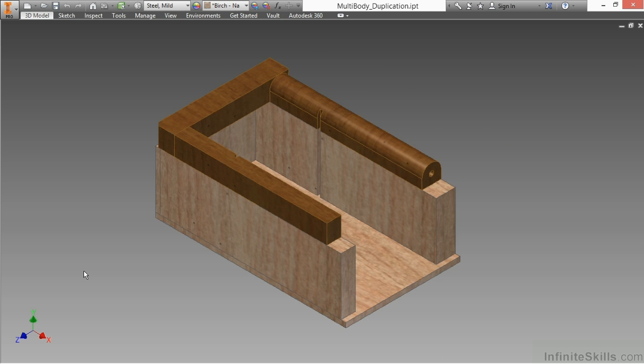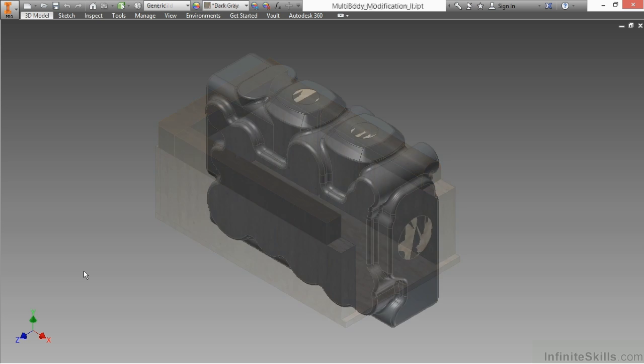Afterwards, we're going to move on to how to work with solid modification tools and solid duplication tools inside of the IPT file.